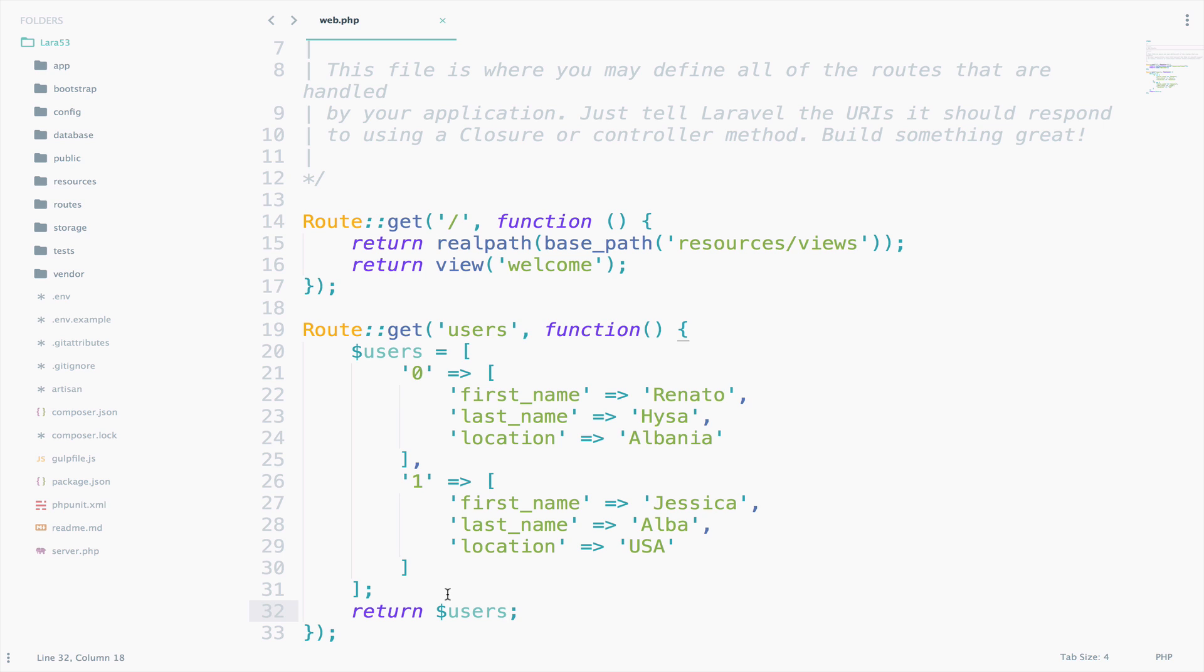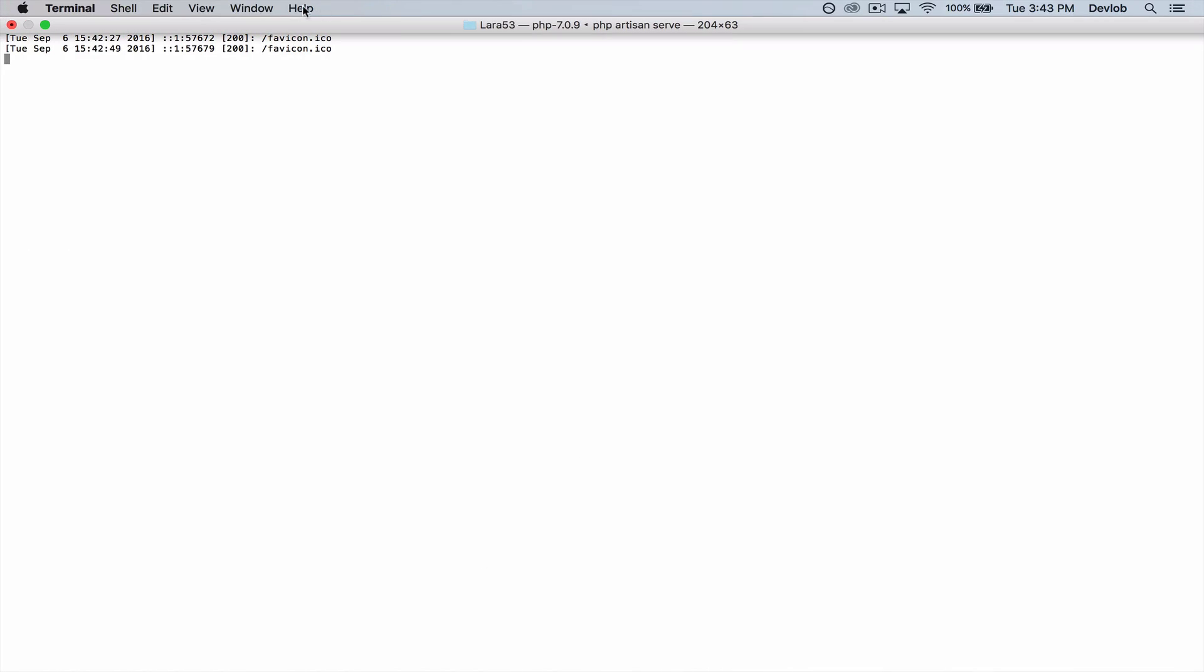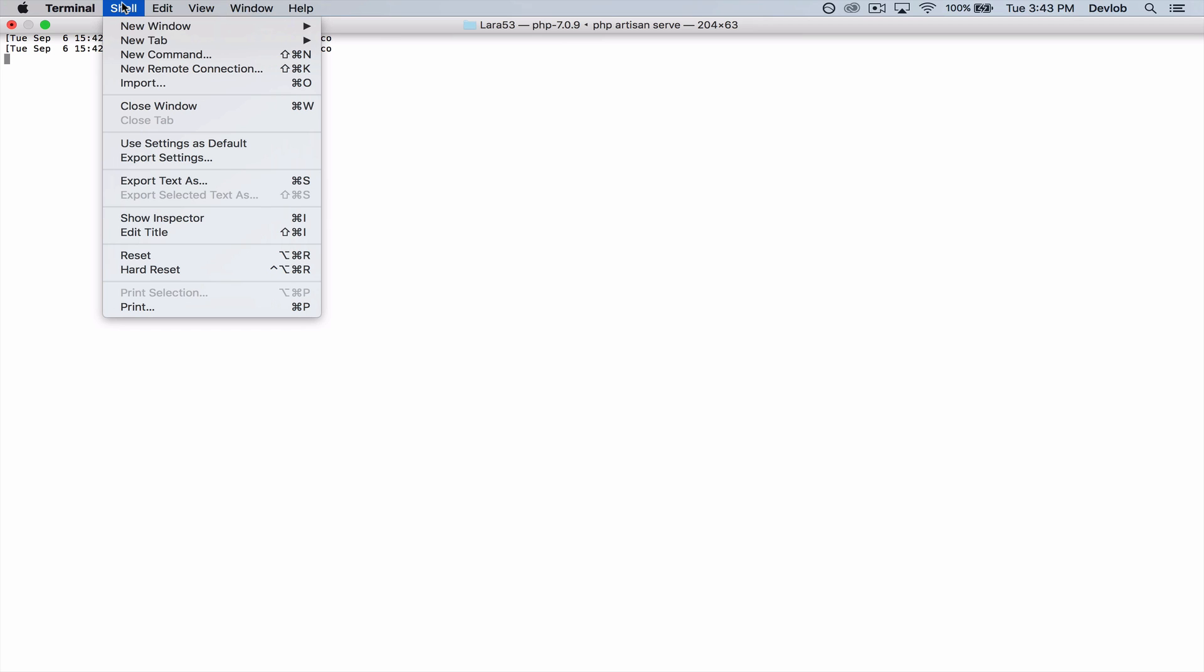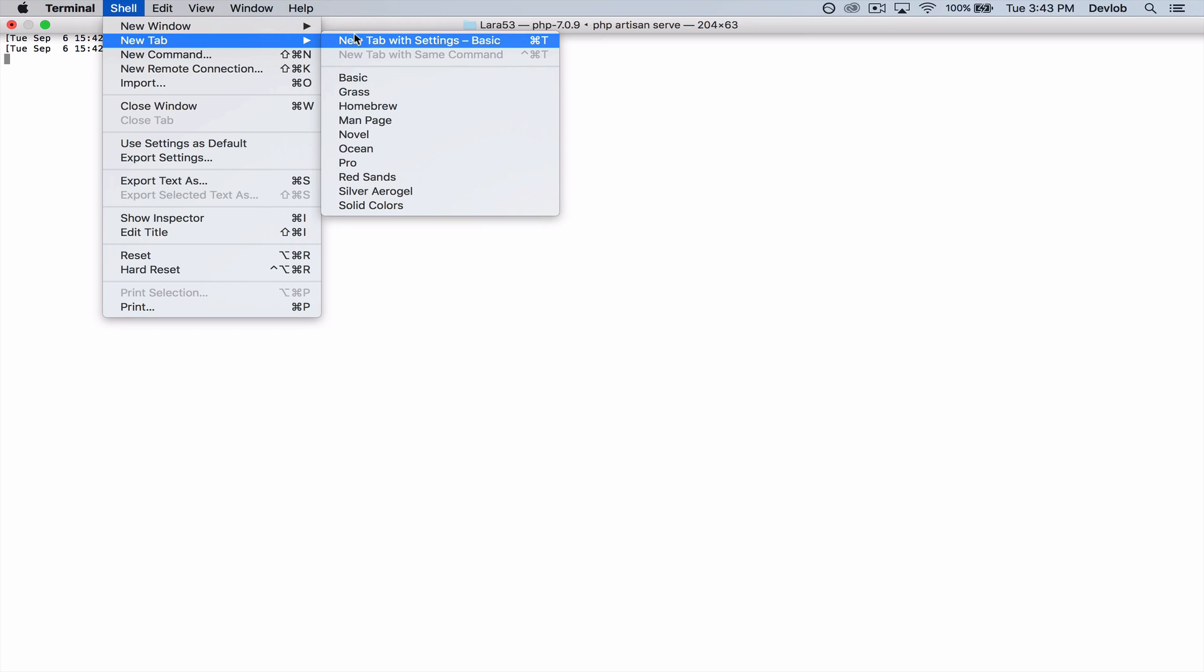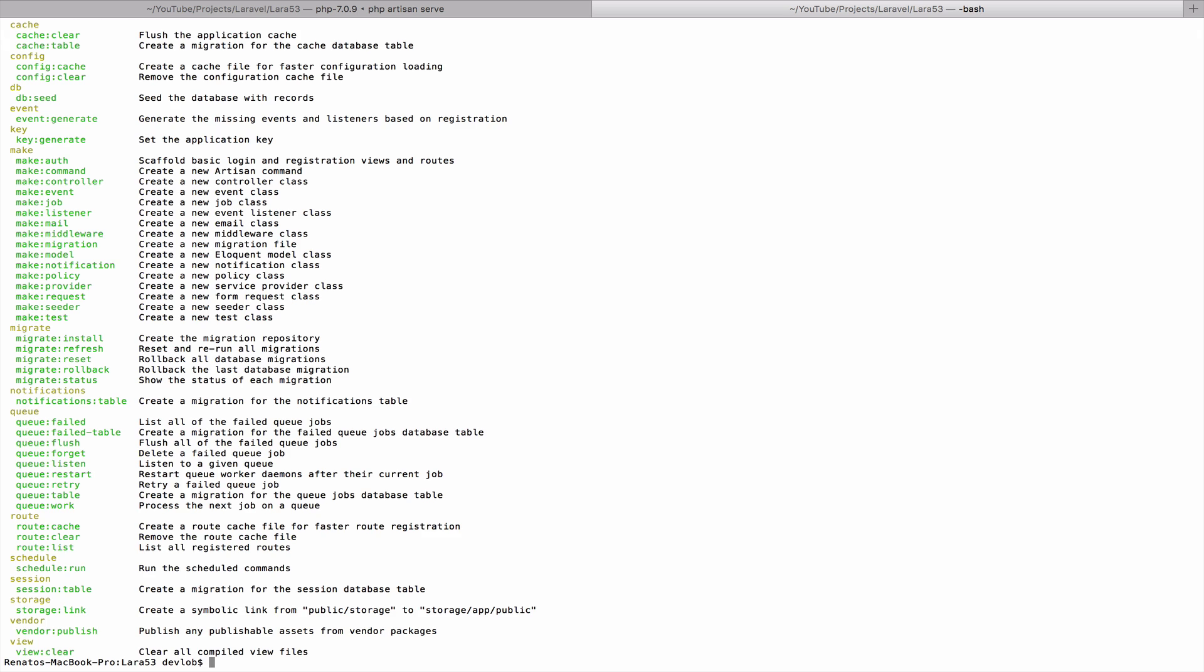Let's create a controller that will be called users controller. The easier way to do this is within a terminal. I will open a new tab, so shell, new tab, and say php artisan. This command will show us all the available artisan commands. In our case, we care about the make controller.